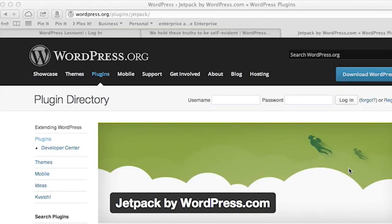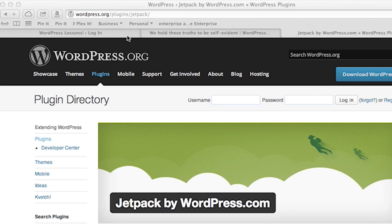While Jetpack has a whole host of cool tools built in to supercharge your WordPress site, we're only going to focus on using the WordPress Jetpack Facebook module. This plugin can be downloaded from the WordPress plugins repository at http://wordpress.org/plugins/jetpack.